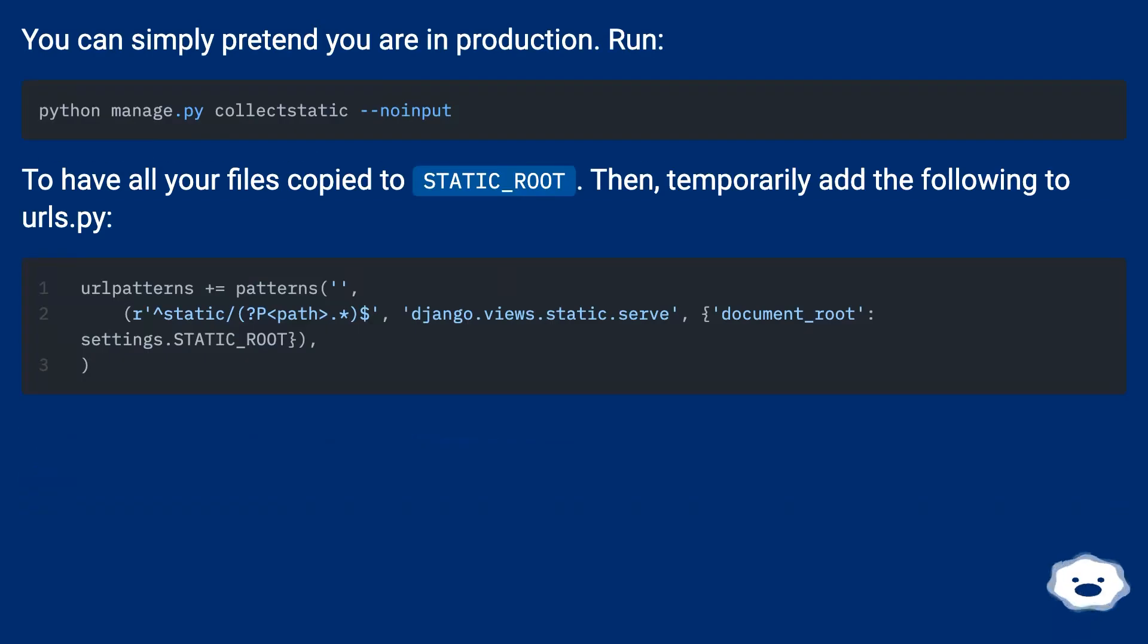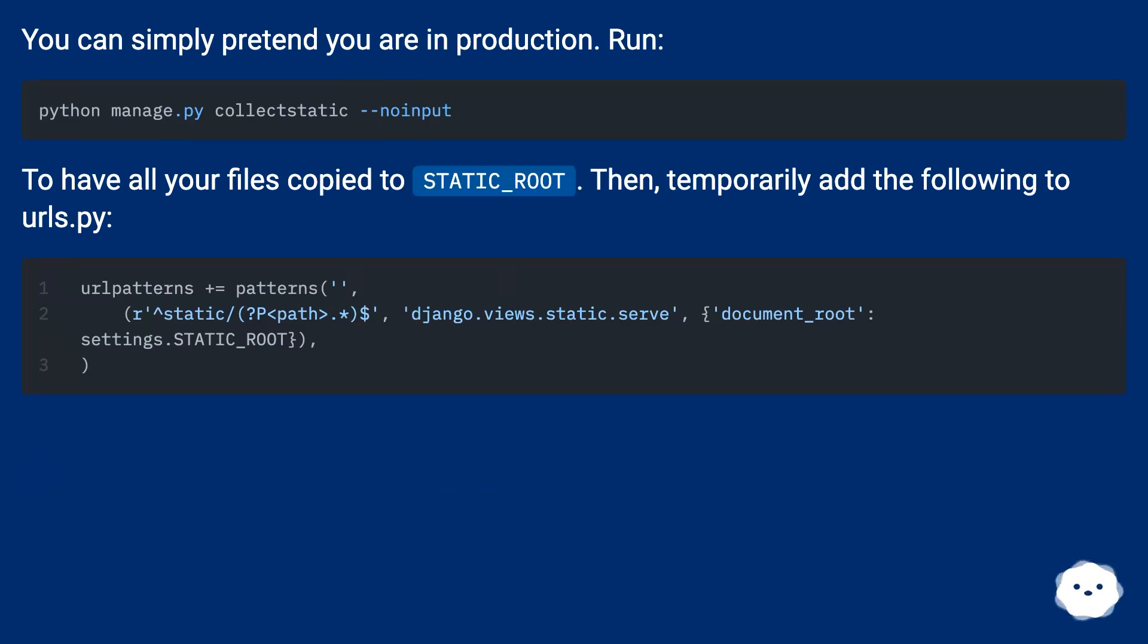You can simply pretend you are in production. Run python manage.py collectstatic to have all your files copied to STATIC_ROOT. Then, temporarily add the following to urls.py.